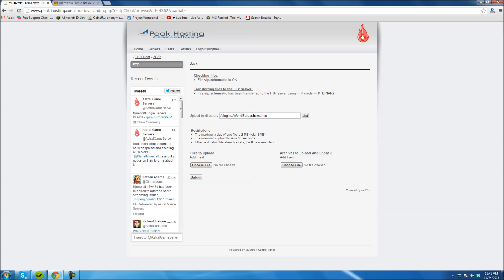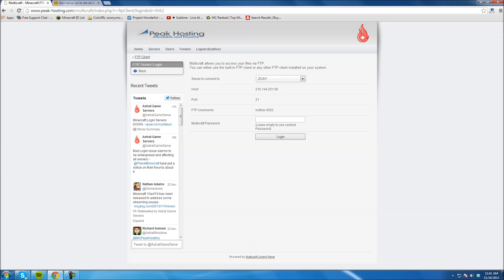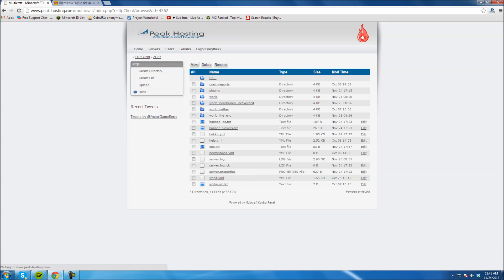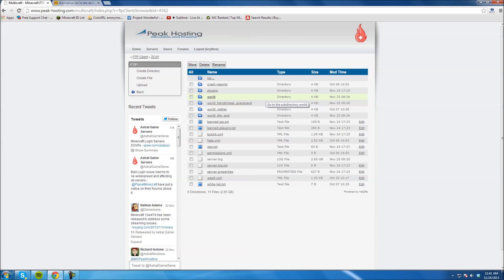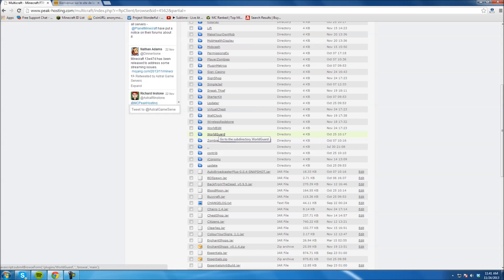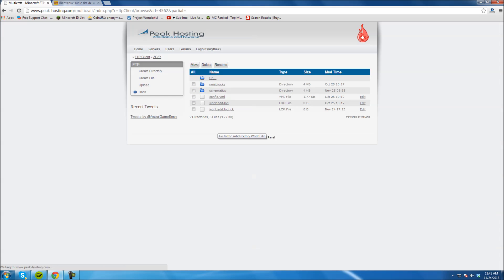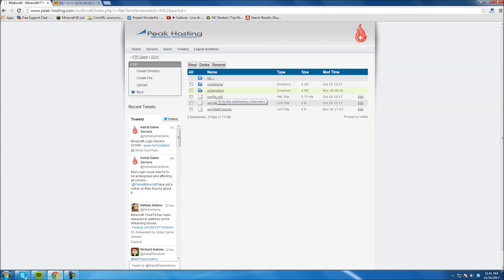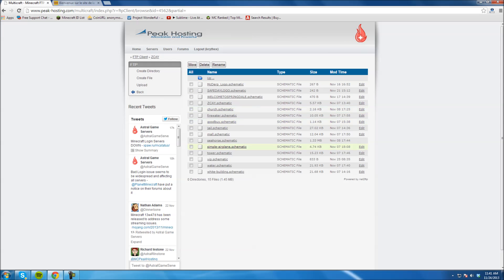Go to your desktop and choose the file you just saved. Mine was called VIP — VIP.schematic — so I double-click that. You can see right here: VIP.schematic. I'm going to hit Submit, and just like that it has been transferred. Let me sign back in and confirm it worked. Plugins, WorldEdit, Schematics — and there it is: VIP.schematic. Now it's in your Schematics folder.